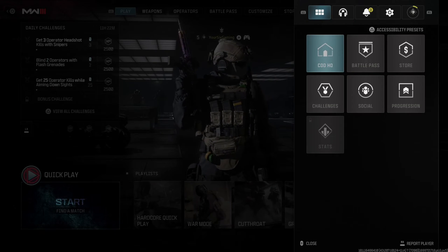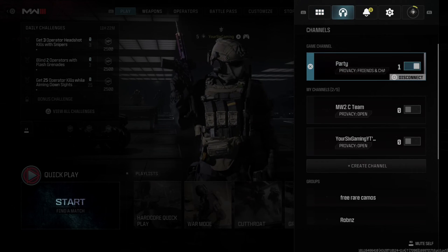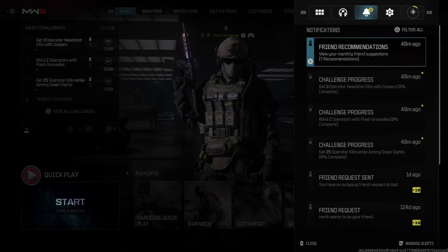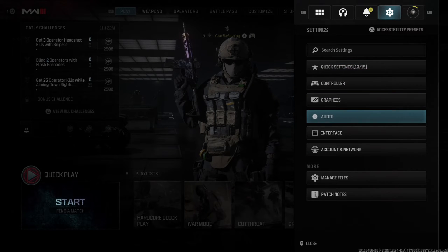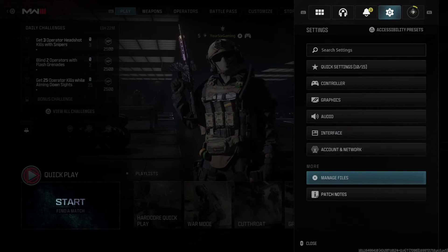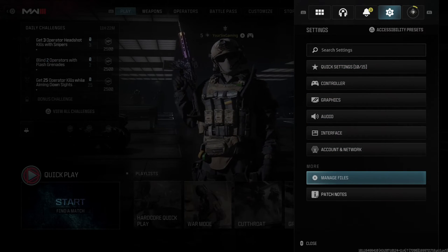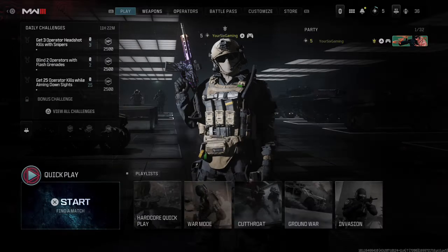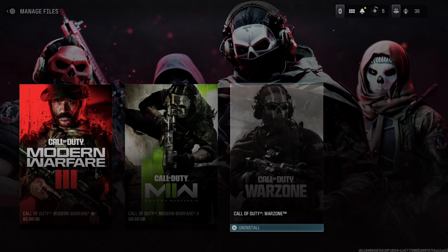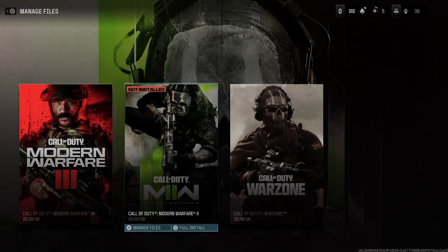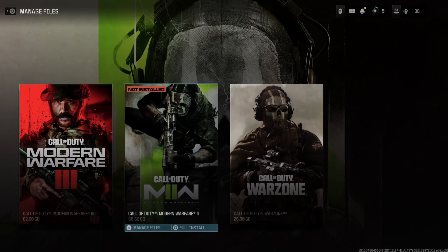To do this, press Options, then use R1 and tab on over to Settings. Then scroll on down to the More section, where you can find Manage Files. Select this. Then under here, you can find Warzone, MW2, and MW3.